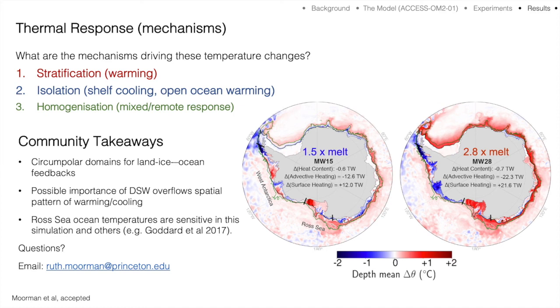This work has been published in the Journal of Climate, so if you're interested in the details please go have a look at that and get in contact with me or my co-authors for more information. Thank you.